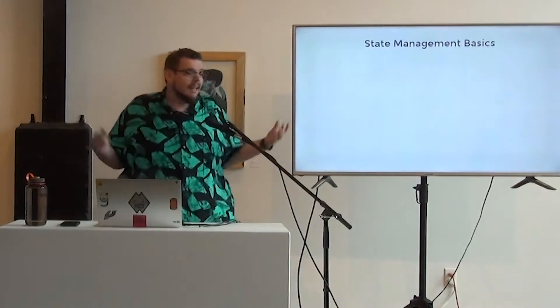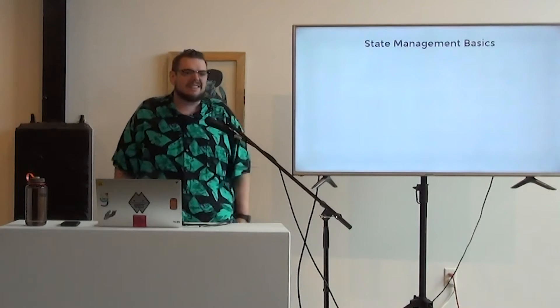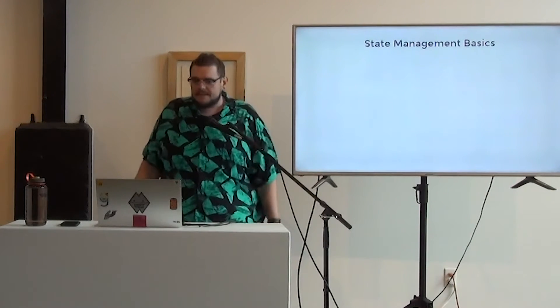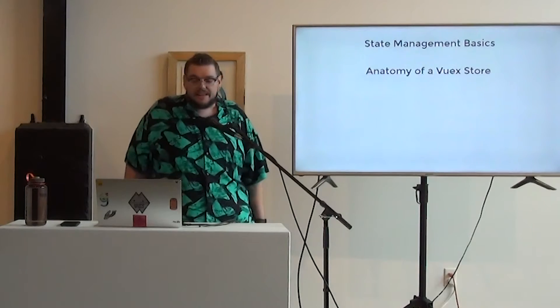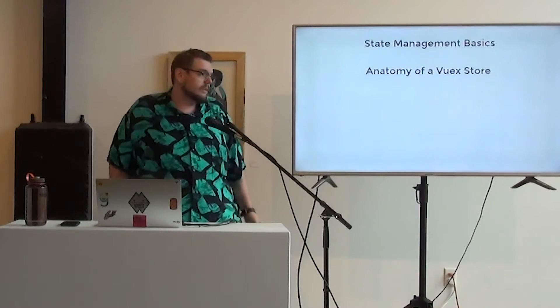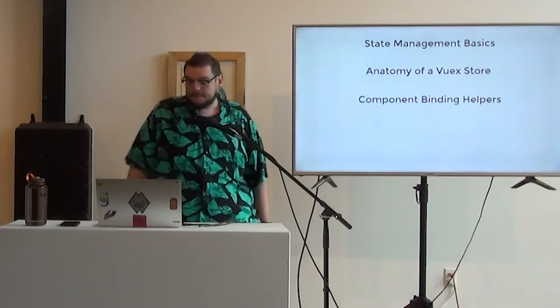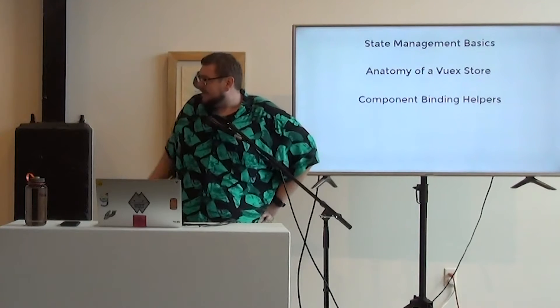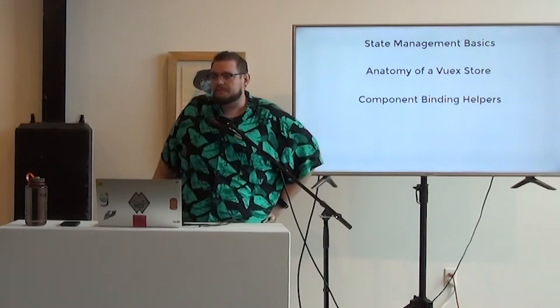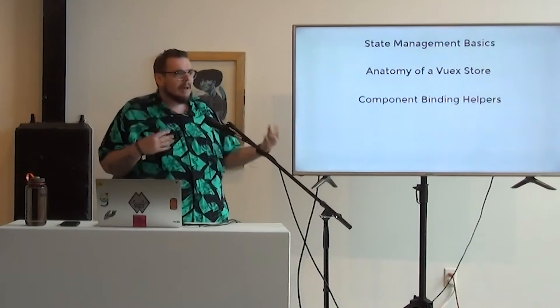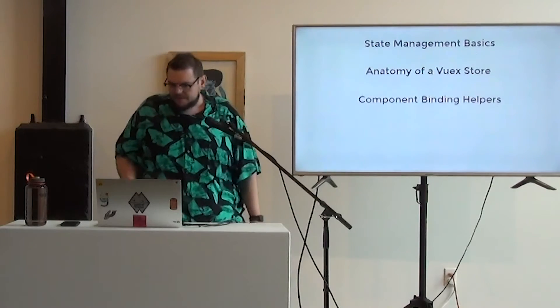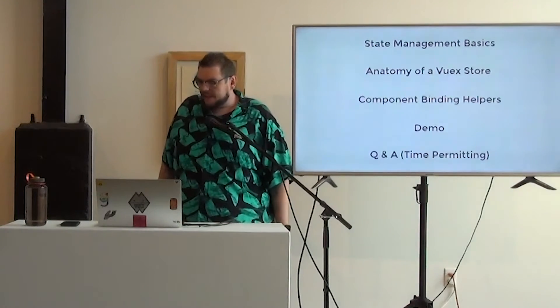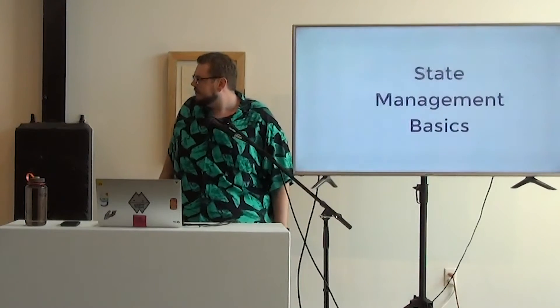So today we're going to talk, again, state management basics just to kind of get into the flow of what state management is before diving into the anatomy of VueX store. We'll talk about the store pattern and what that means. Component binding helpers, this is a big part of VueX and what makes your life really easy within VueX. It's mapping stuff within your store to your components. We'll do a demo, and then as time allows, we'll try to get into a Q&A.